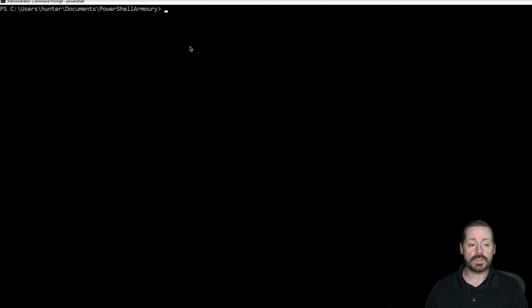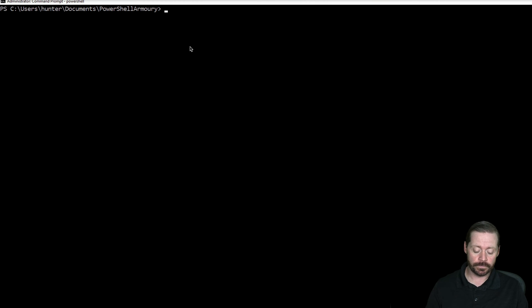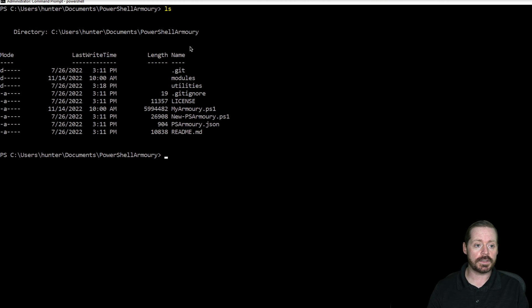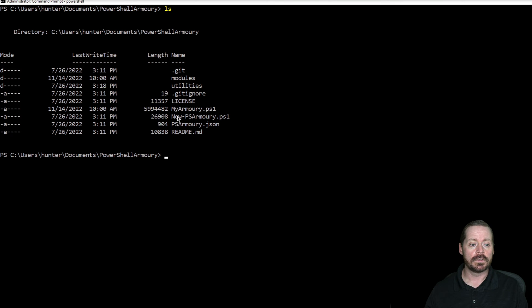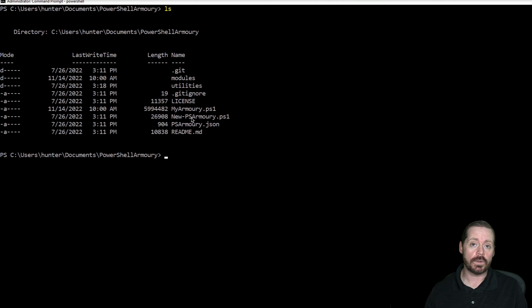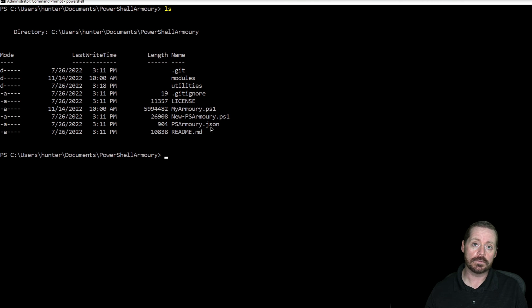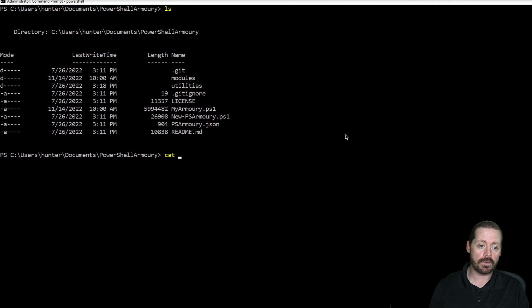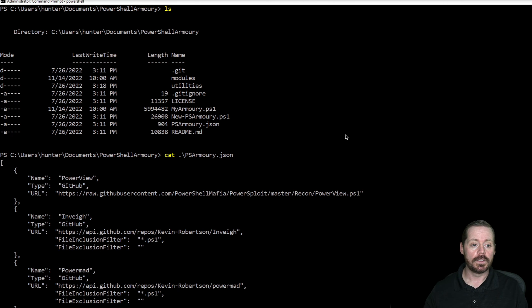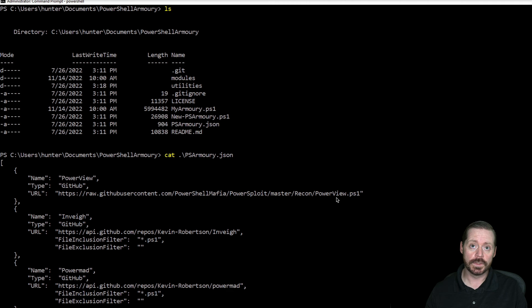If we take a look at PowerShell Armory here, and I'll just ls in the directory, there is New-PSArmory.ps1, which is what we need to use to create an armory. And then there is the psarmory.json file. If we cat out the psarmory.json file, you can see here are the different tools that I want as part of this.